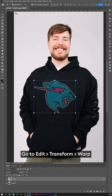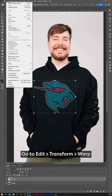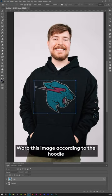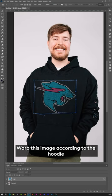Go to Edit, Transform, Warp. Warp this image according to the hoodie.